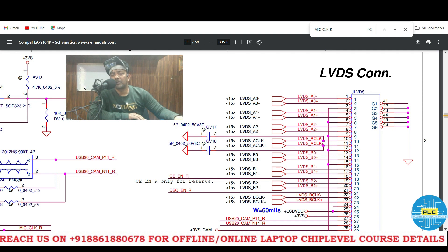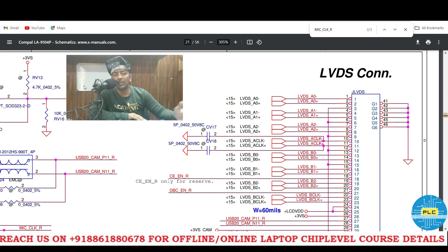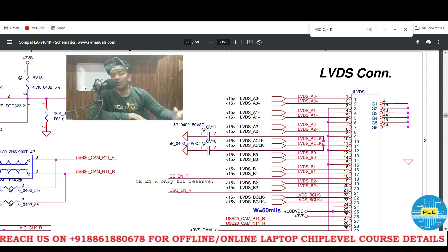Welcome to Pavithar Laptop Care. Yesterday we have seen the BEEP issue and how it got solved through the help of DSO — how we can solve that BEEP sound, BEEP problem.